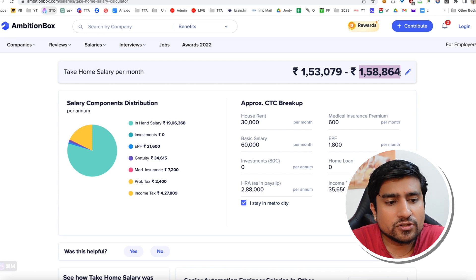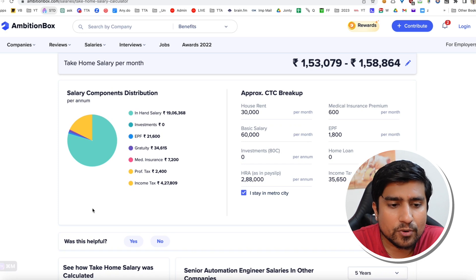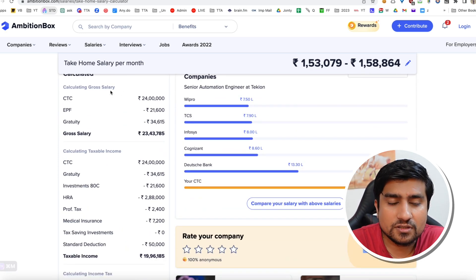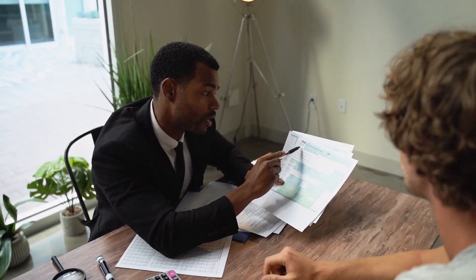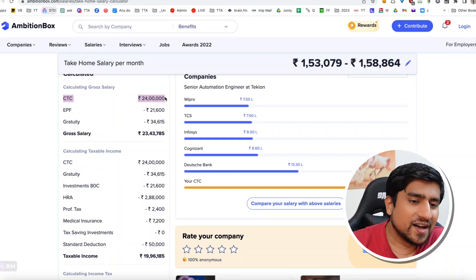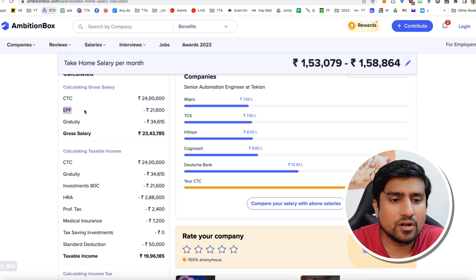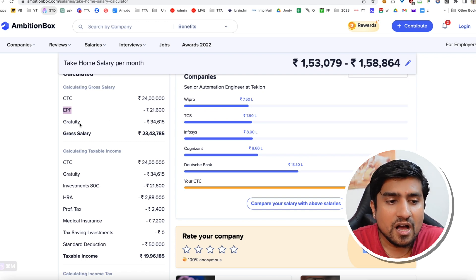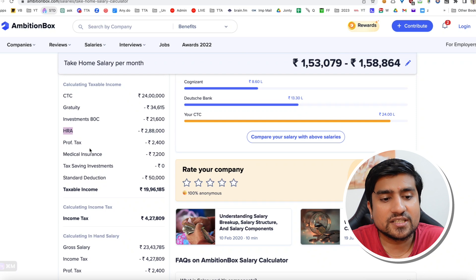Now let's understand. Your salary, whatever you get, is divided into multiple components. You have a CTC — cost to company — which is different. Whenever HR gives you a number, it's the cost to company; it is not exactly the in-hand salary. That's the mind-blowing thing. There will be some EPF — your provident fund — which will be deducted, gratuity will be deducted, and if you have HRA and professional taxes, those are also deducted.